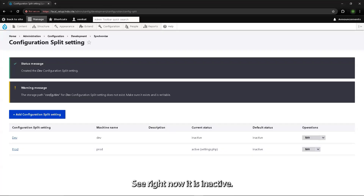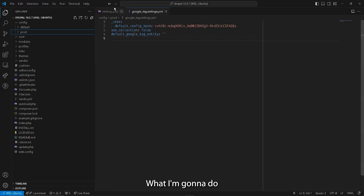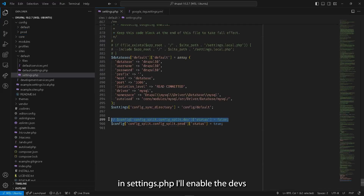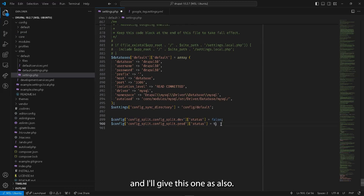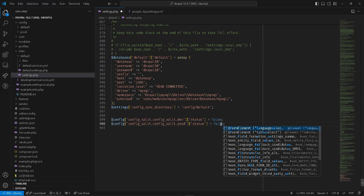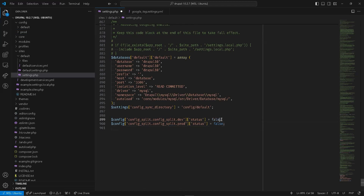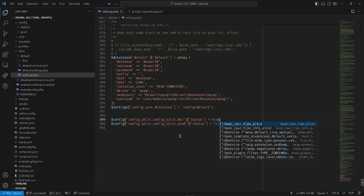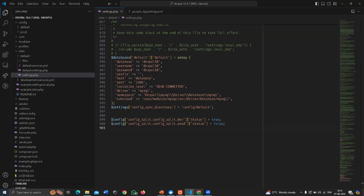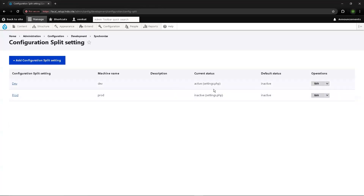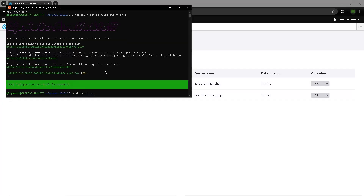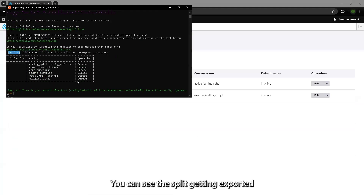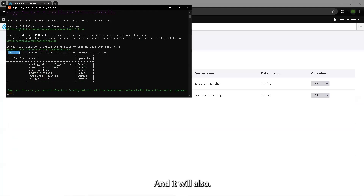I'll save it. Right now it is inactive, so in settings.php I'll enable the dev split and keep prod as false for now. Now the dev split is active. I'll run the standard cex first — you can see the new split getting exported.